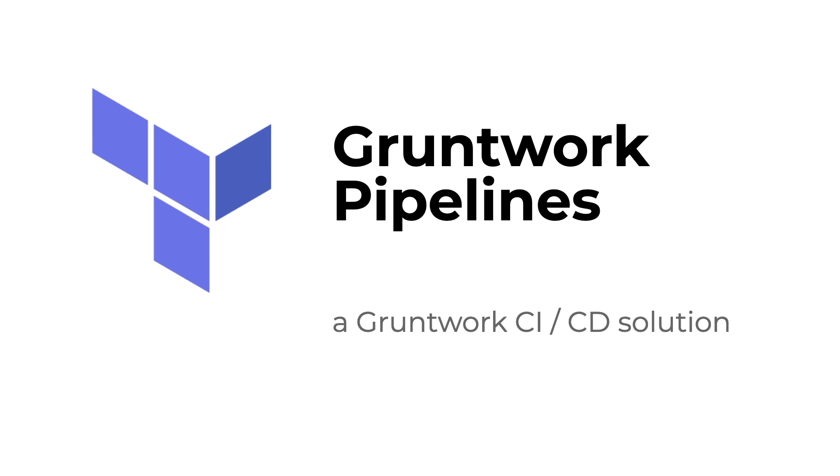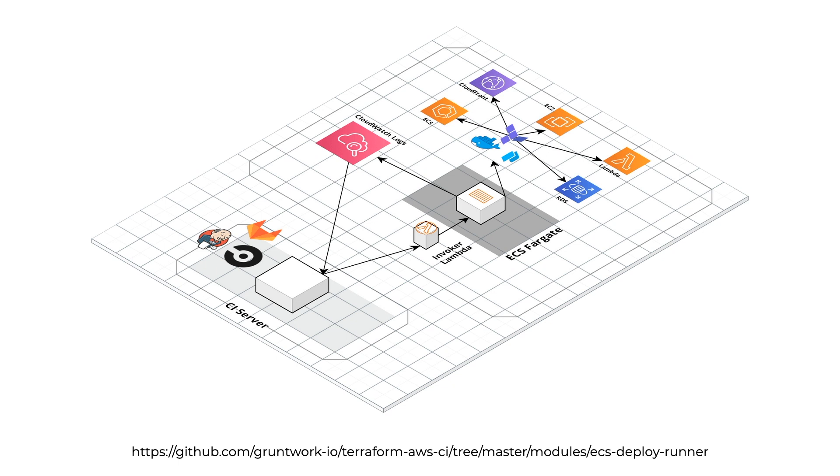Here at Gruntwork, we've got a product called Gruntwork Pipelines. It's our continuous integration, continuous delivery solution for infrastructure and applications. The pipeline automates applying changes to resources and destroying resources managed by Terraform modules. It consists of a CI server and the Gruntwork ECS deploy runner.